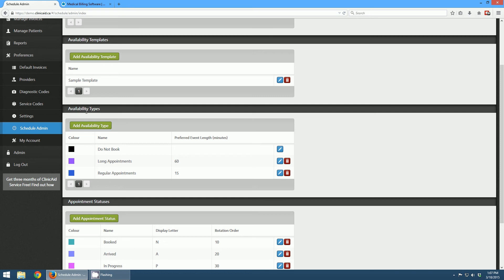The next thing up is availability types, which is what the doctor's availability is at any particular point in time. We have a few default availability types: one where you don't want anyone booking appointments, one where you only want to do long appointments, and one where you only want to do regular appointments — maybe 15 minutes. You can add more availability types easily or edit any of these. We don't allow you to delete the 'Do Not Book' type since it's a default needed for holidays and things like that. But they can all be edited — you can change the colors, the names, and the lengths really easily.